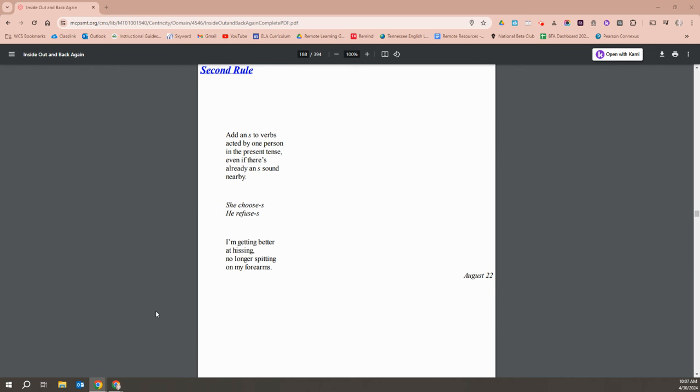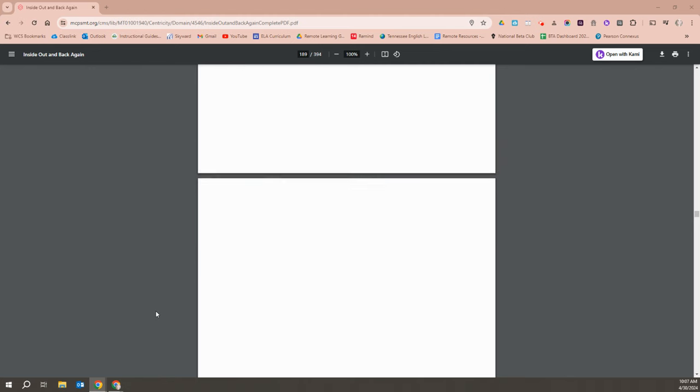Add an S to verbs acted by one person in the present tense, even if there's already an S sound nearby. She chooses. He refuses. I'm getting better at hissing. No longer spitting on my forearms.